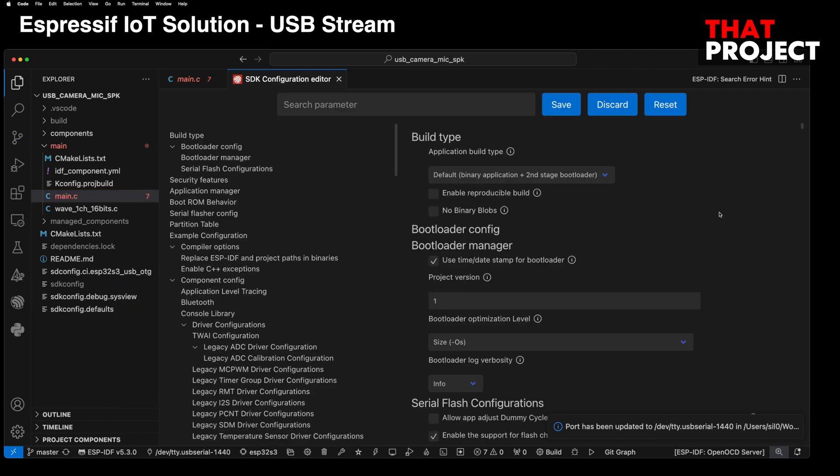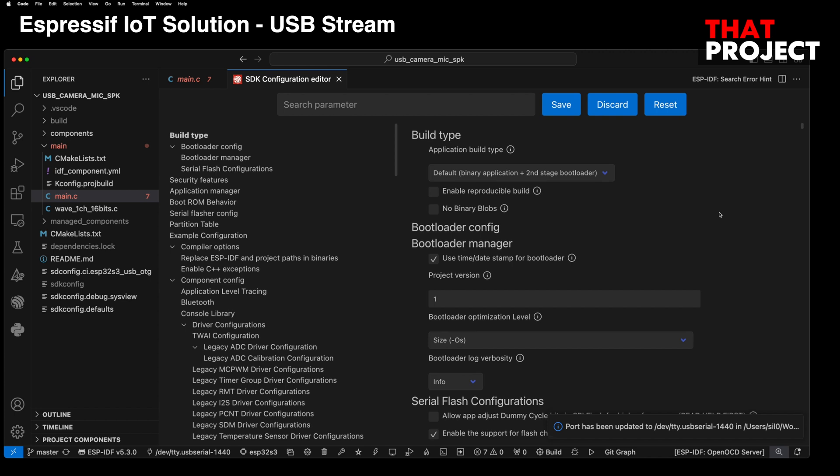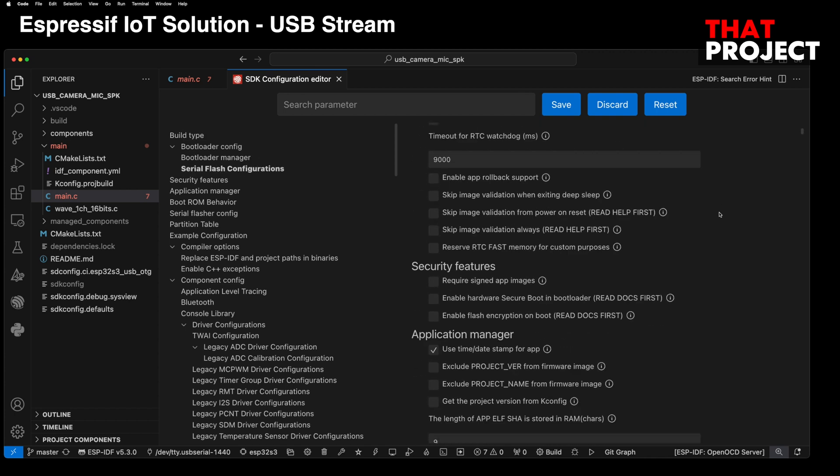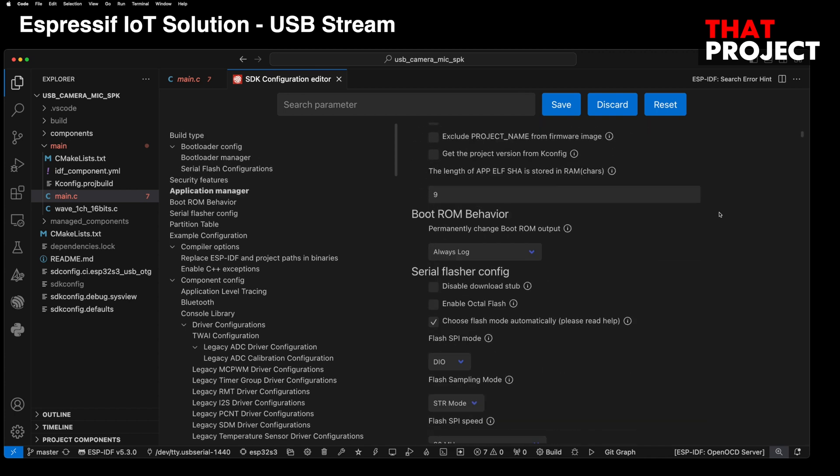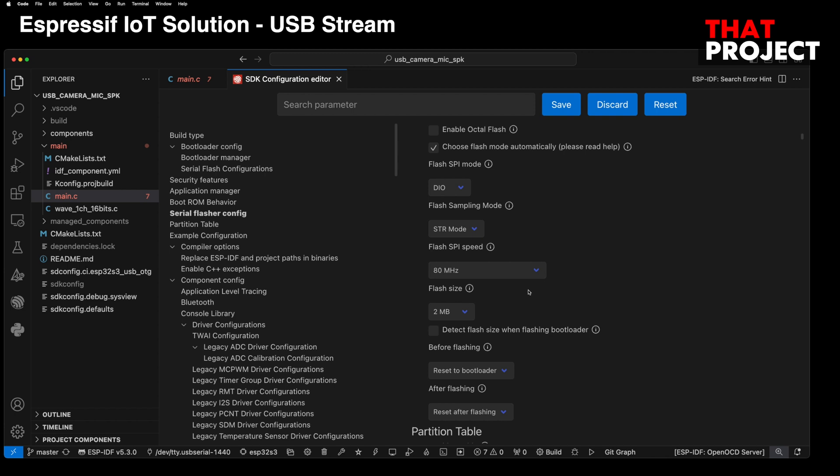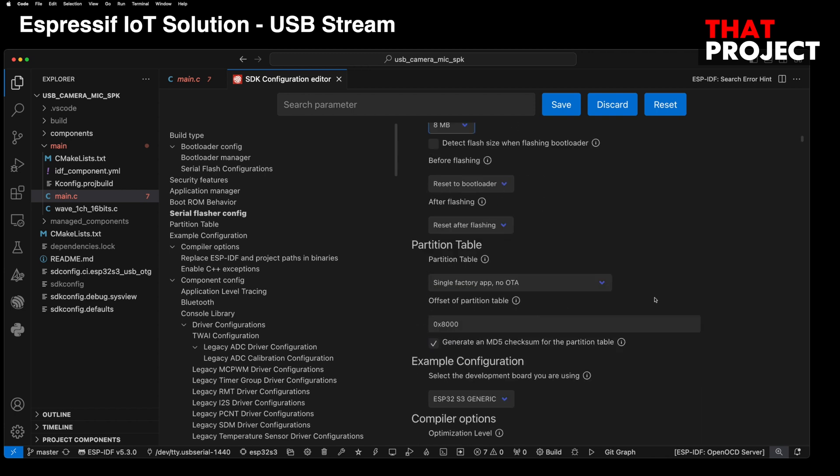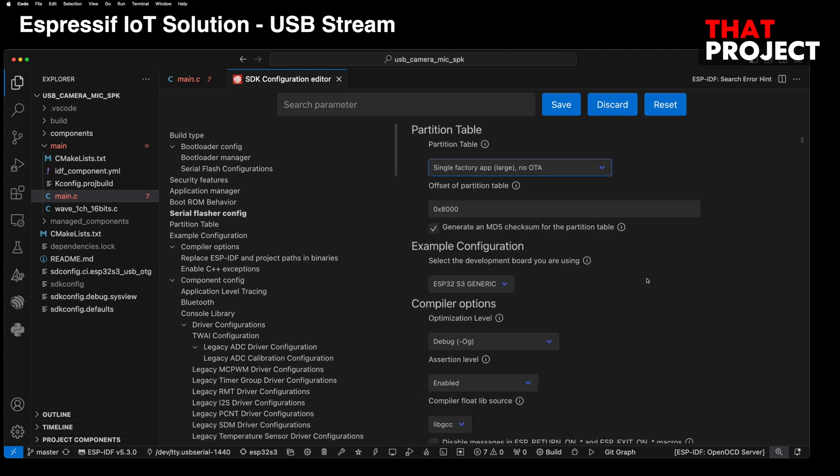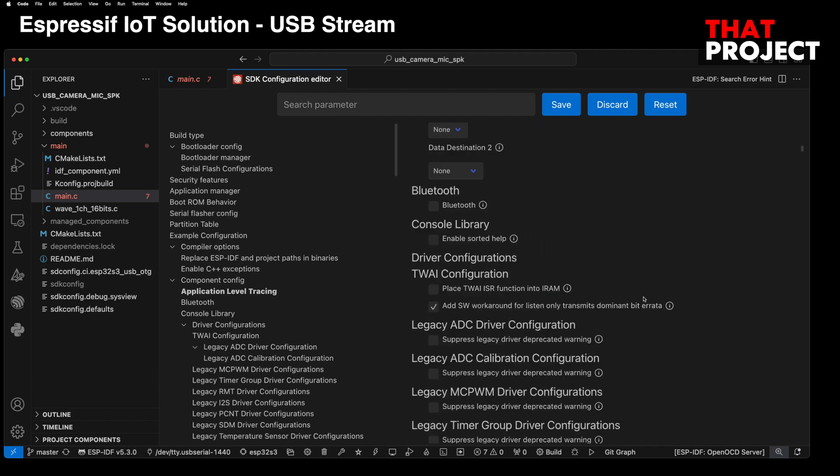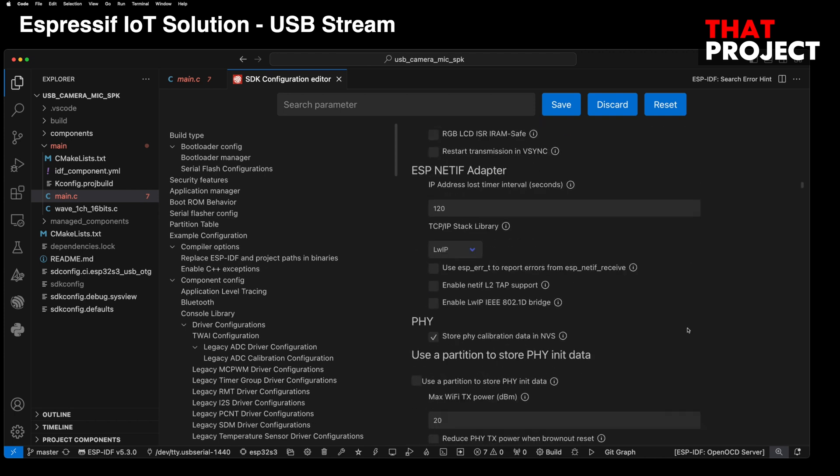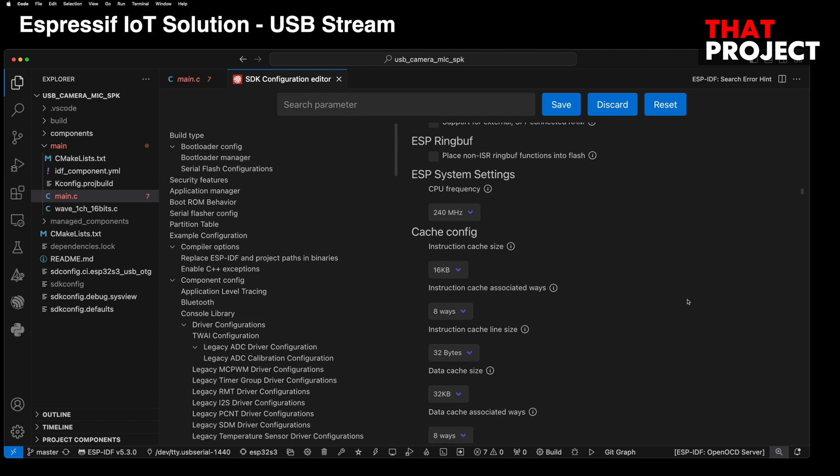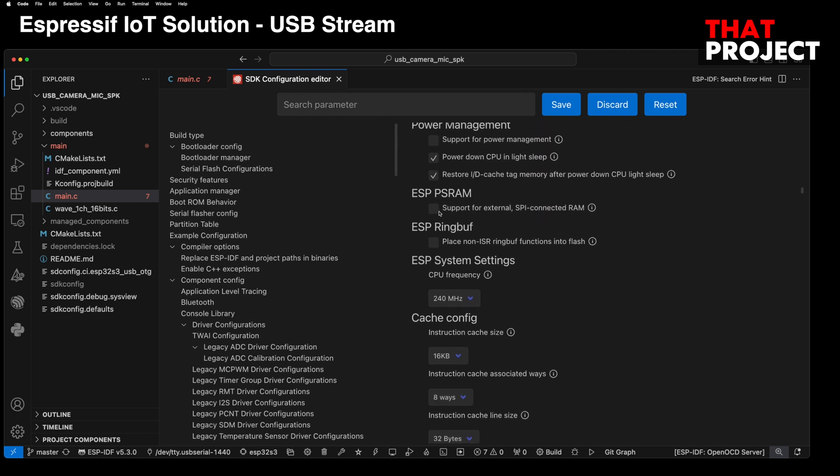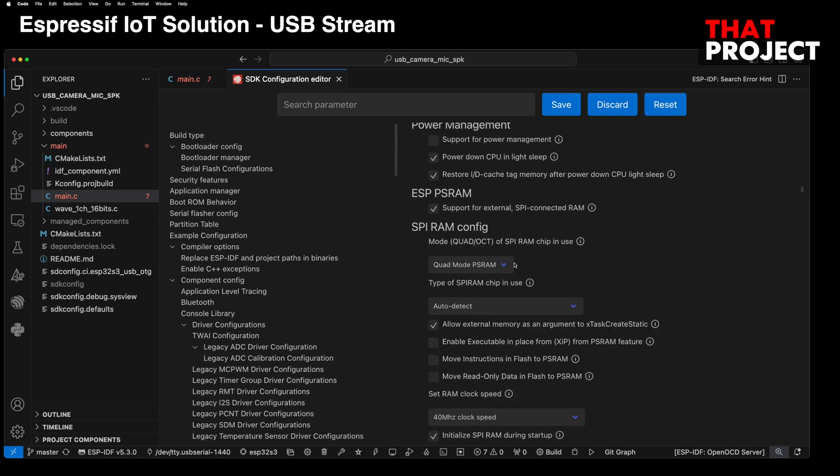The ESP32-S3 DevKit-C1 I have has 8MB flash memory. Next, if you need to send data via HTTP in this project, the size of the program will increase. So, I changed the partition table. Oh, PSRAM. This device has 8MB Octar PSRAM.